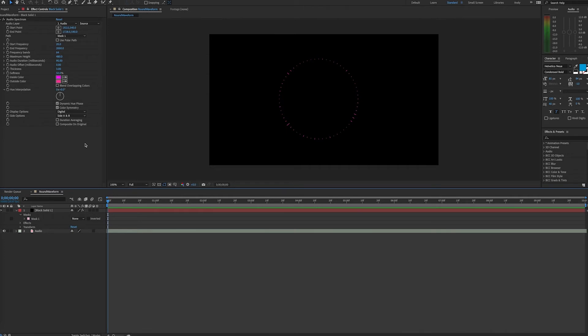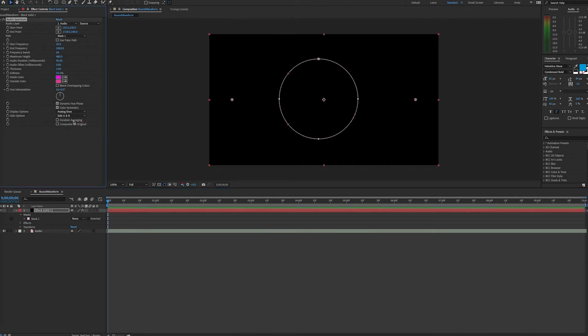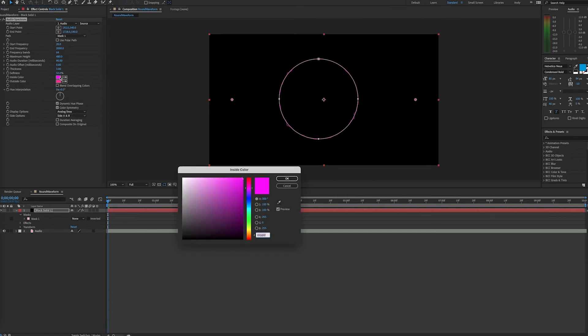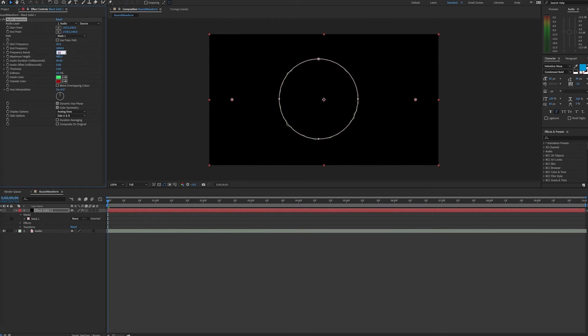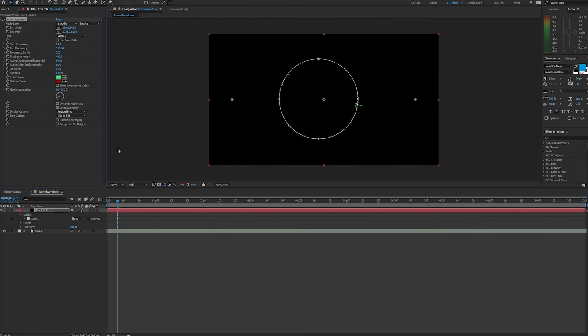You can add effects or do lots of customization from here. You may prefer to set the display options to analog. In addition, you can change the colors, thickness, softness, or height of the lines, as well as the number of frequency bands. I like to adjust the hue interpolation.